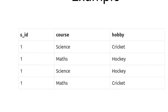There is a student who has 2 courses and 2 hobbies. There are 2 students who have 2 courses and 2 hobbies. There is a science and math course, with 4 rows total. The course and hobby are related to each other, so there is multi-value dependency, which leads to unnecessary repetition of data and other anomalies as well.